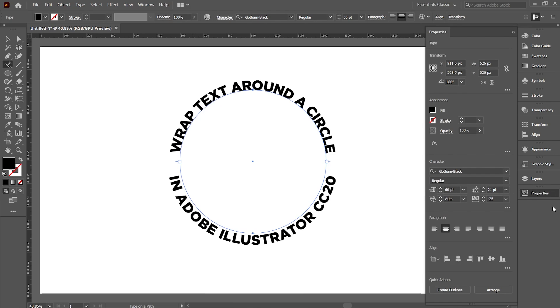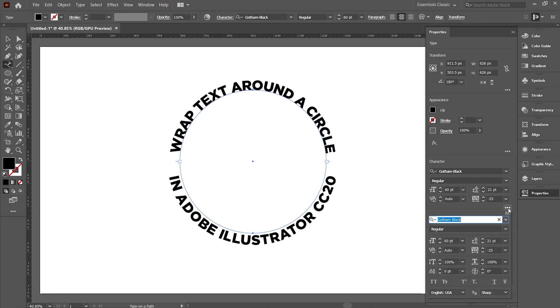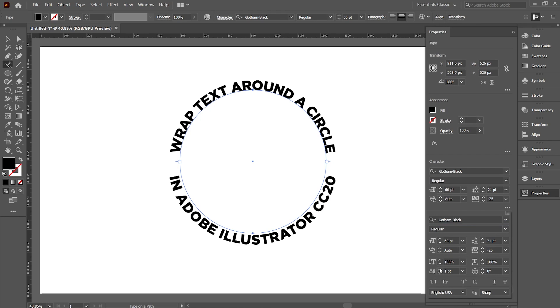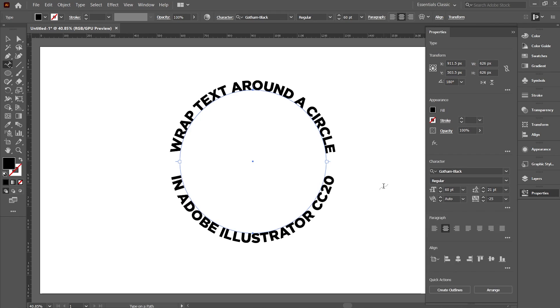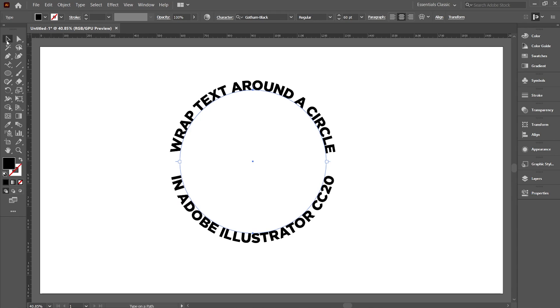Now in the Character option, click on these three dots to open more options. Now as we have to decrease the gap between the circular path and the text, set the baseline shift to the value you feel comfortable with. We have finally wrapped the text around the circle.